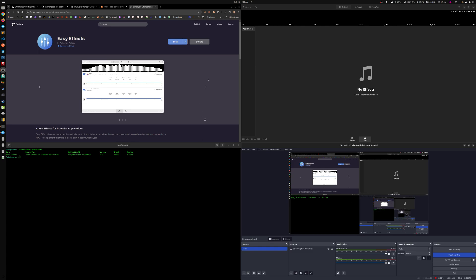I mainly use it for noise suppression or noise cancellation, however you want to refer to it. But it has other uses, especially for music, sound editing, real-time bass and stuff like that, and also for voice.